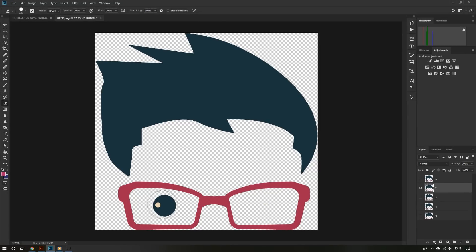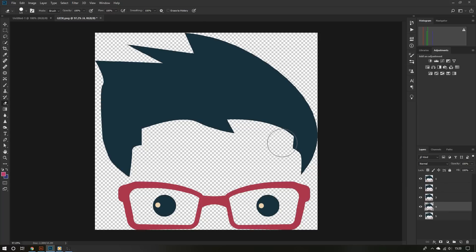Now I'm going to erase his eyeballs in some of the layers. My layers are perfectly organized now, so let's create our animation.